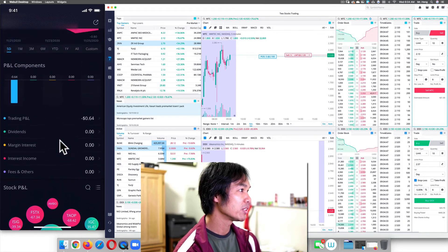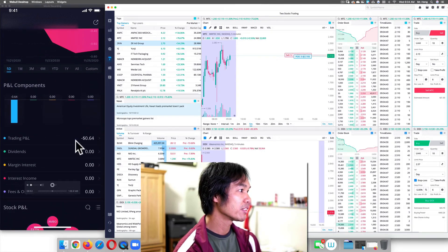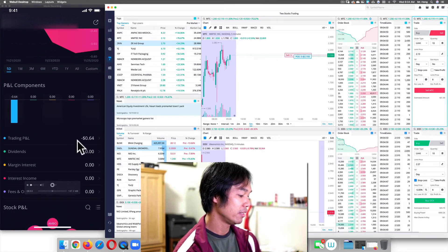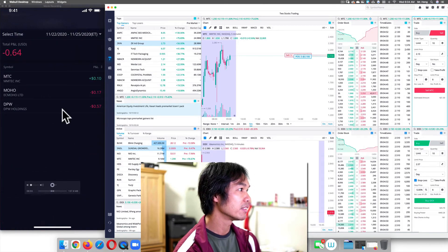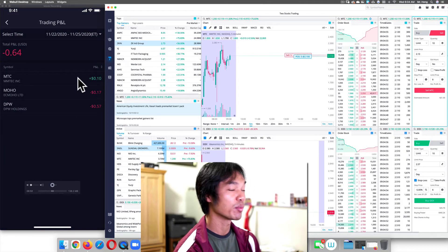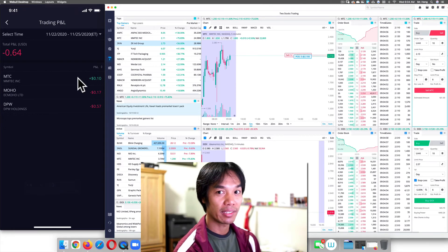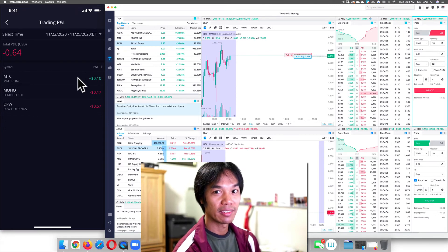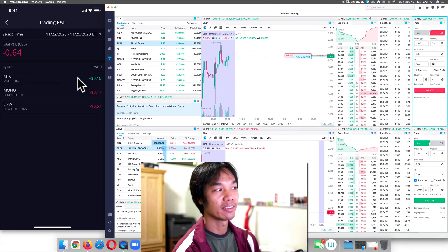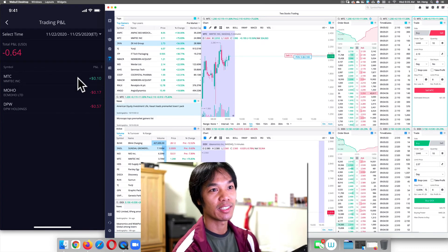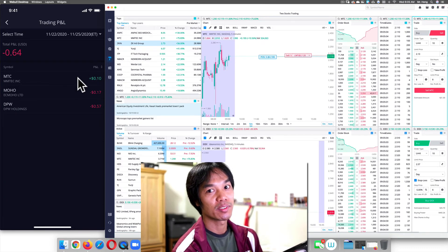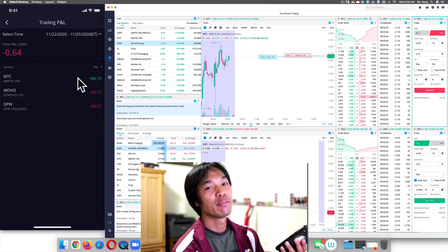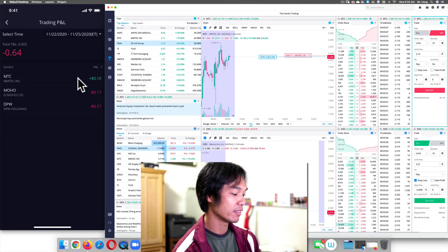And then what you want to do is you want to click trading PL and you can see MTC. I made 10 cents because remember I bought at 210, five shares. It went up two cents and I sold five shares. So that's two cents times five is 10 cents. So that's how you execute a limit order.